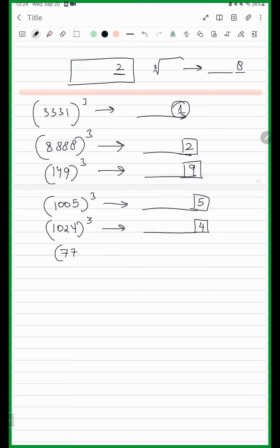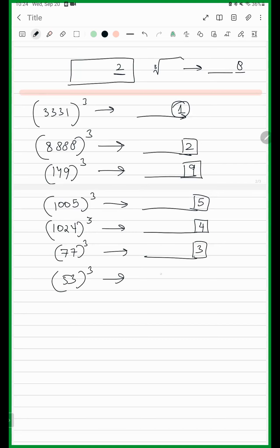77 cubed — last digit will be 3. Very good. And 53 cubed — last digit will be 7. They have just given some patterns; we can just start with the exercises.